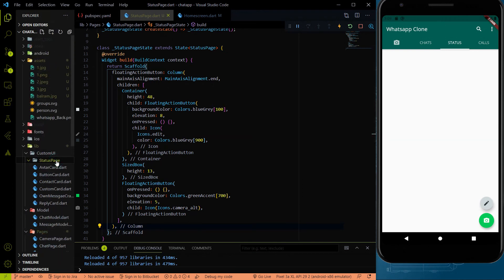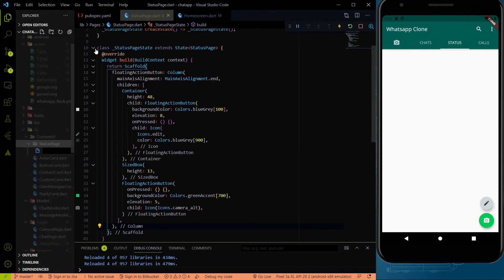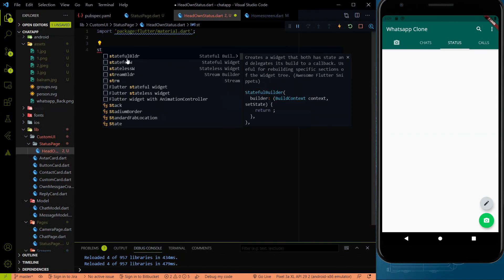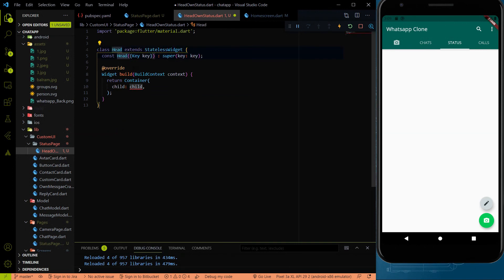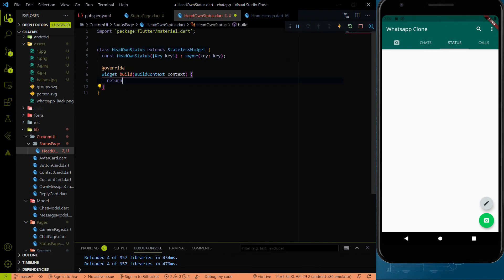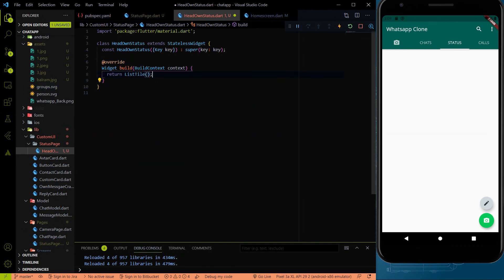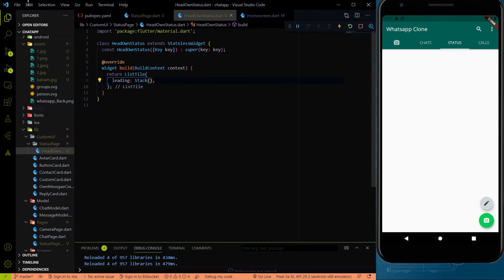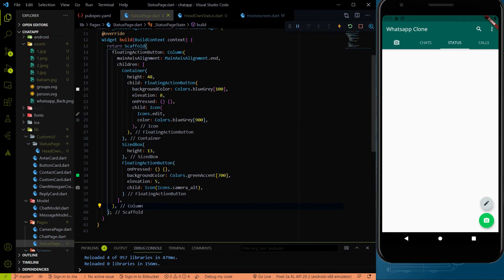Here we need to create two cards for this status page. Let me create the first card for the own status and the second card for the other status. Inside the status page widget, we then use those two cards.